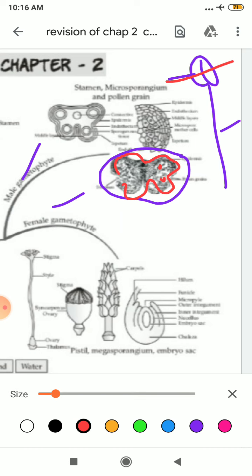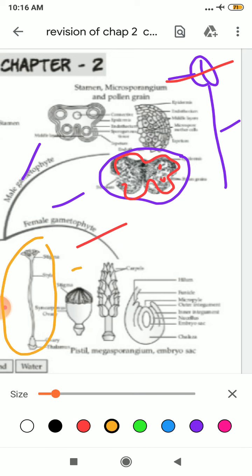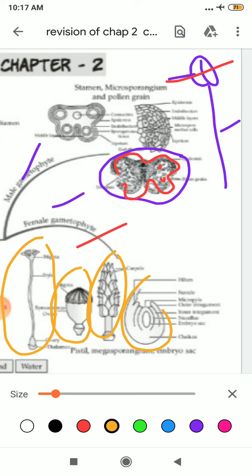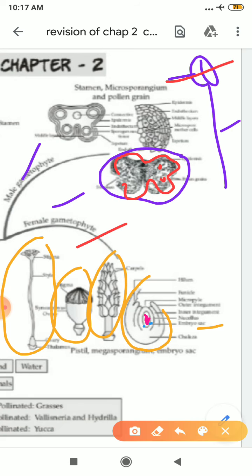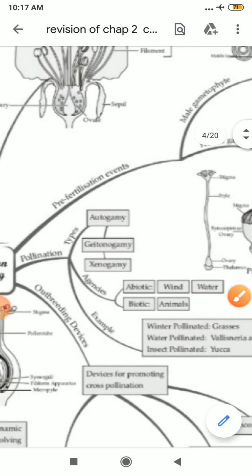After that, we had studied about the development of female gametophyte, where we studied about the pistil. This is the enlarged view of the stigma, and these are fused carpels. This is your anatropous ovule, and inside it you can see the embryo sac. This embryo sac is known as female gametophyte, and inside it there is the egg, or ovule. After that, we had studied about pollination.